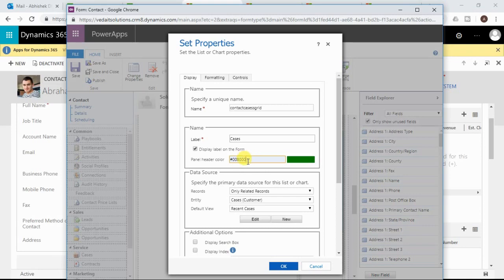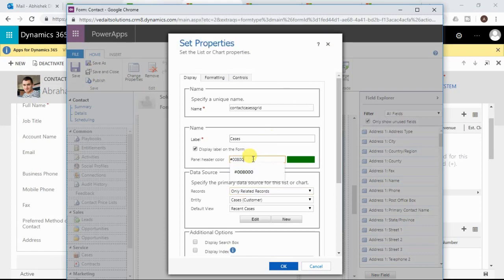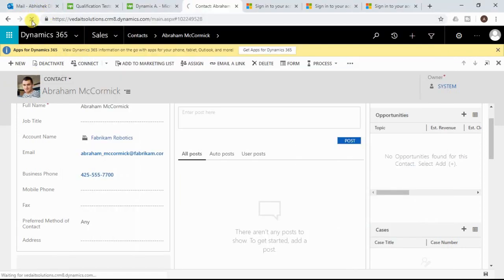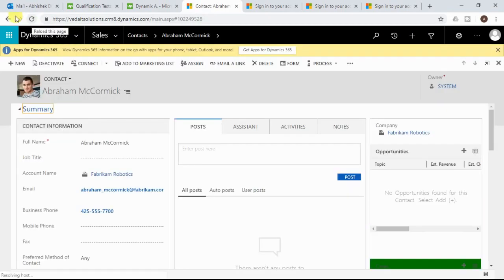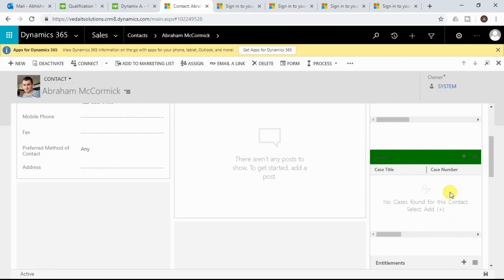Google will return the hexadecimal value and you can copy and paste it. You can also see that particular color displayed in the sample box as well. If you try to enter any invalid value, the form assistant will tell you the color is not valid and to use the hexadecimal value. You must use only the correct hexadecimal value and click OK. After clicking OK, you can save and publish. After saving and publishing, you need to refresh your existing screen. Now you can see that the color header has been changed for the cases subgrid. This is how you can change the header color for a subgrid.